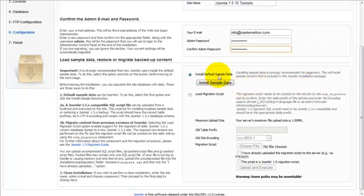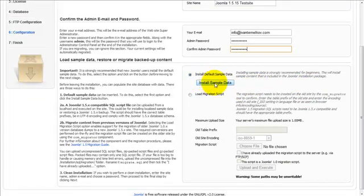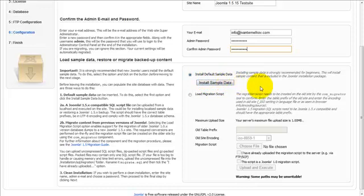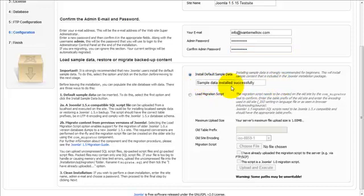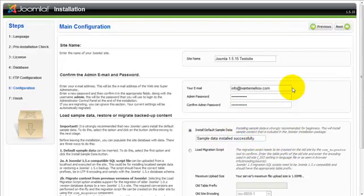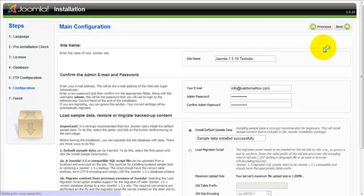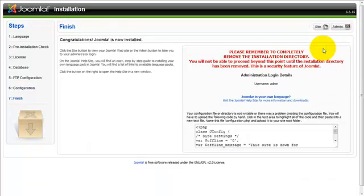Now here for the sake of this installation we are going to go ahead and install the sample data just so that we can see some data in our newly created installation. And you are going to do that by clicking on the install sample data button. Sample data installed successfully. And go ahead and proceed by clicking the next button.